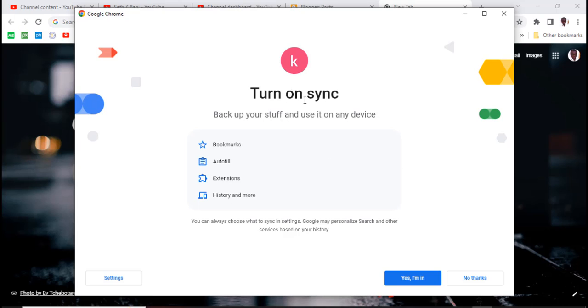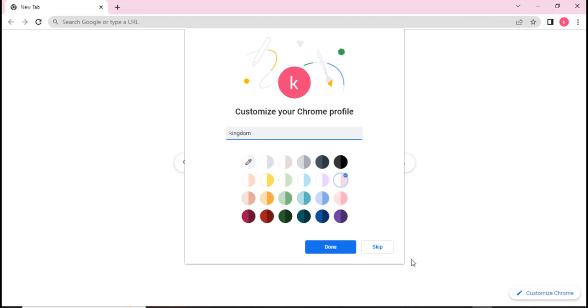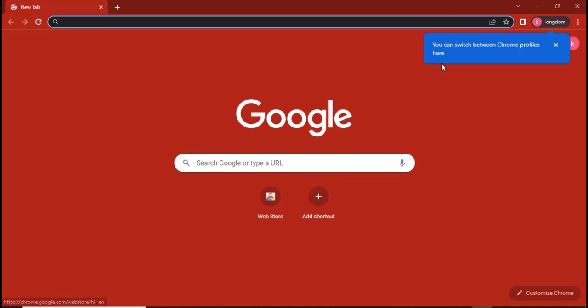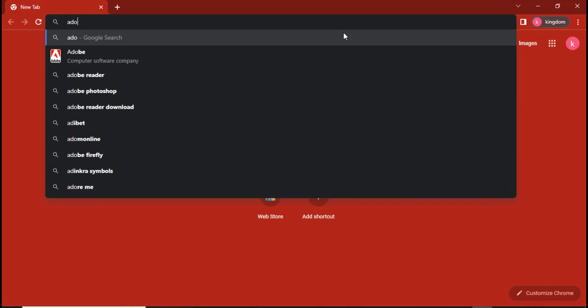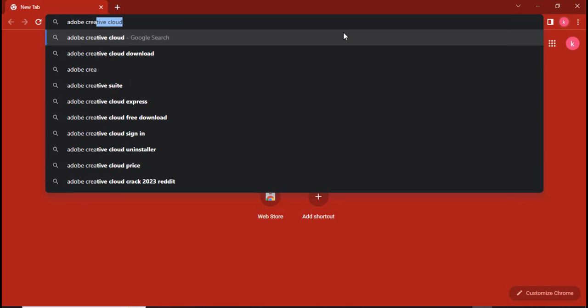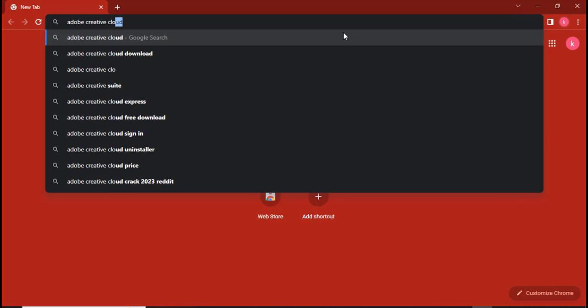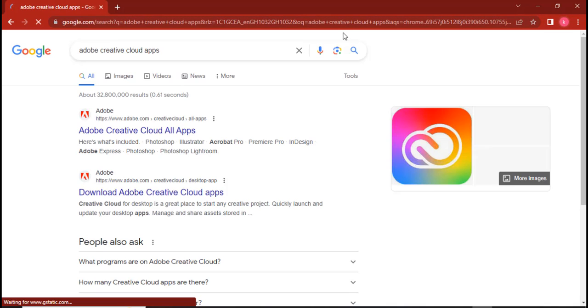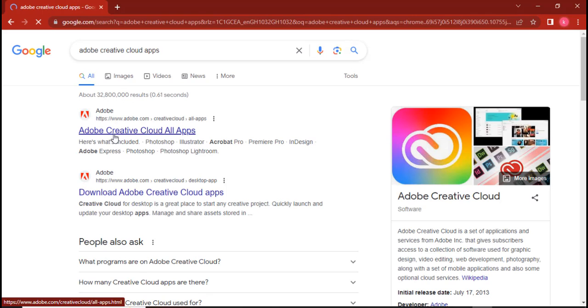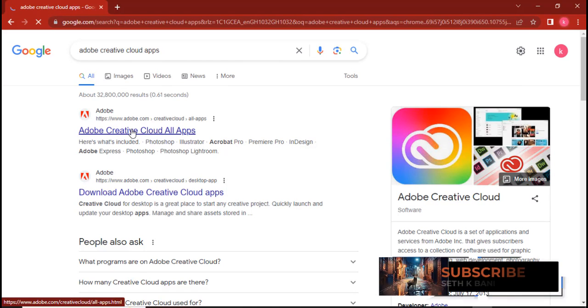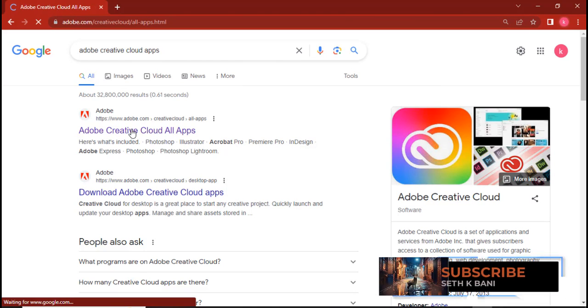Now it's there. I mean no thanks, I don't want to sync it. You might also like to create a theme to your preference, click on yes done. Now you can see we used a particular email address that you are going to be using throughout. I want you to type Adobe Creative Cloud apps.